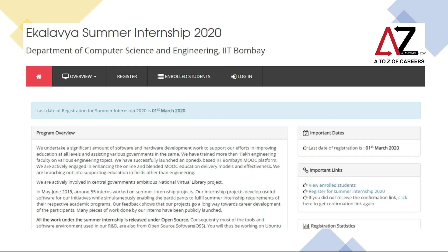All these internships are guided by professors who are working in open source technology, and this will be a great opportunity for all of you to work with these professors and understand what kind of research and open source technologies they are working on. The last date for application is 1st of March 2020. There are a lot of links here — you can go and see the registration statistics, the number of students who have applied, and so on. It's a very comprehensive site with a lot of information.